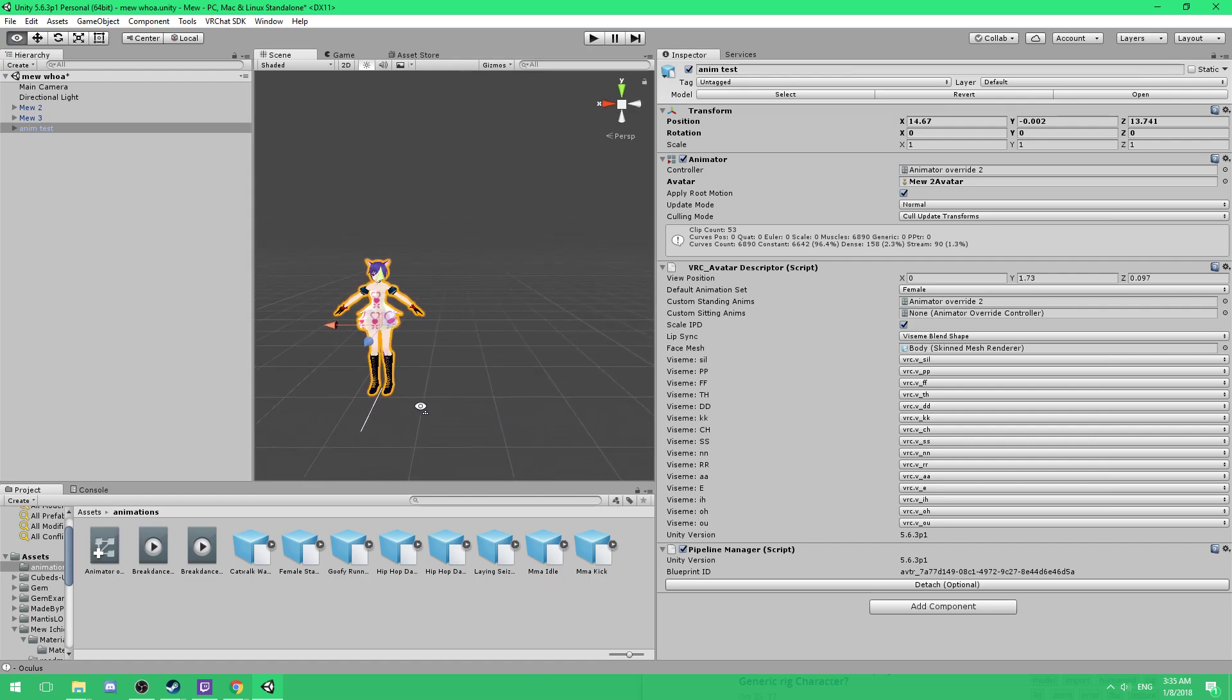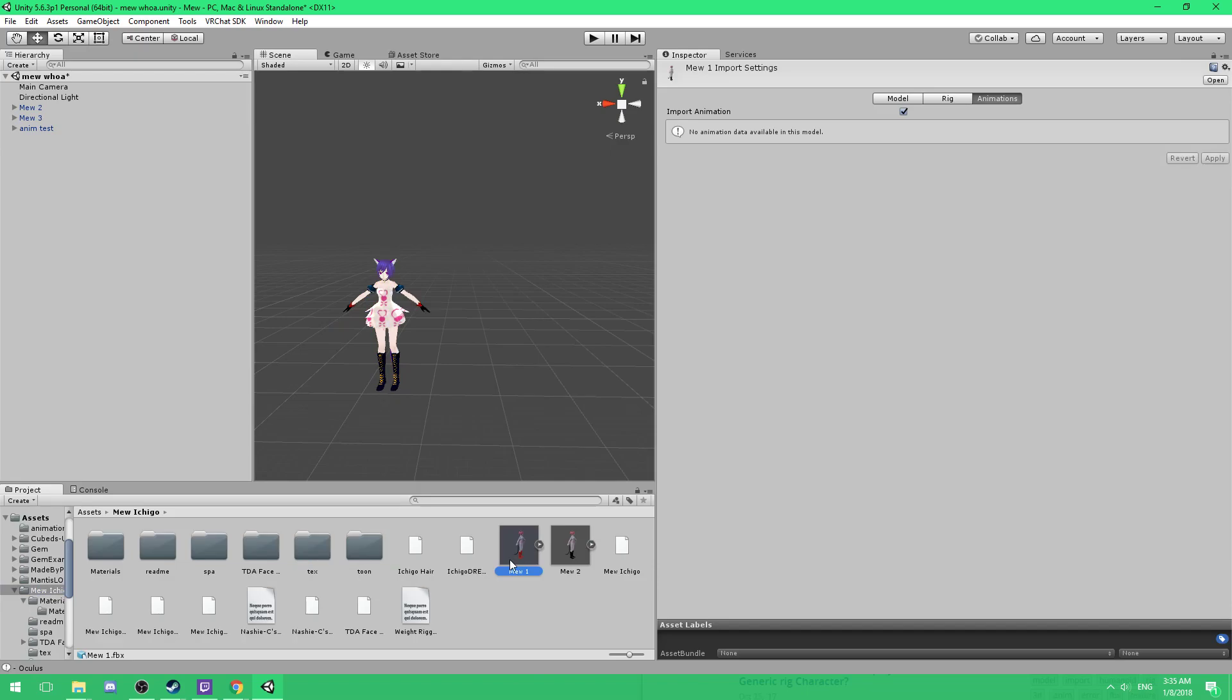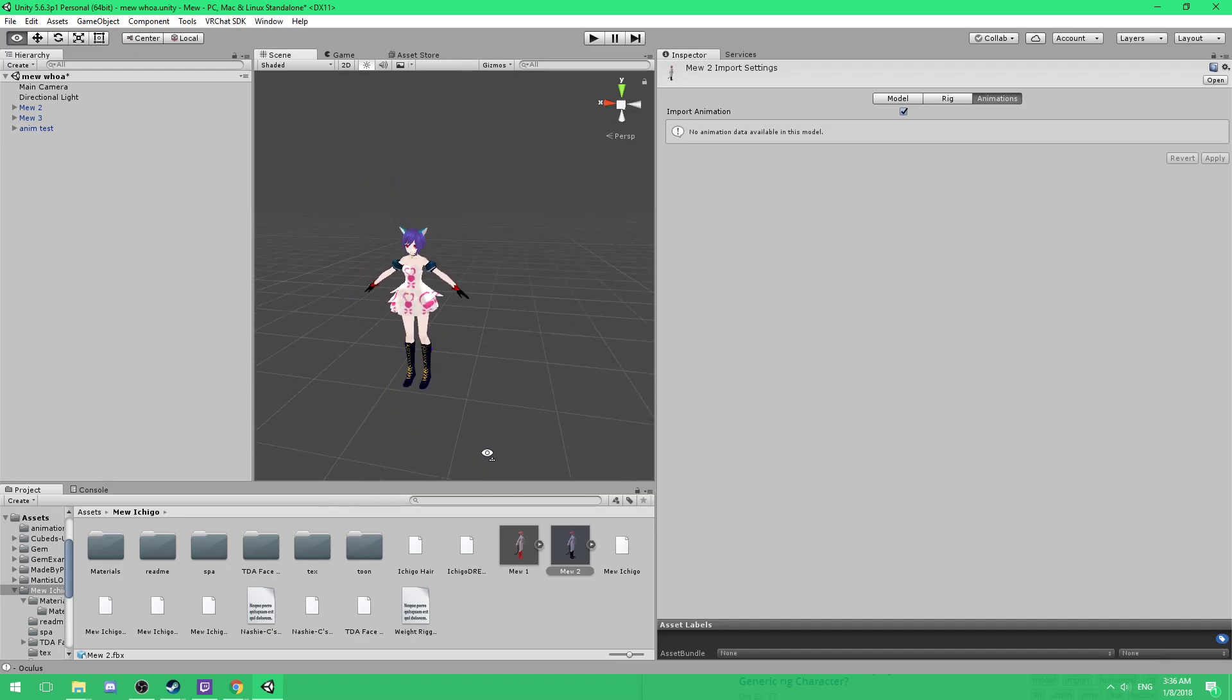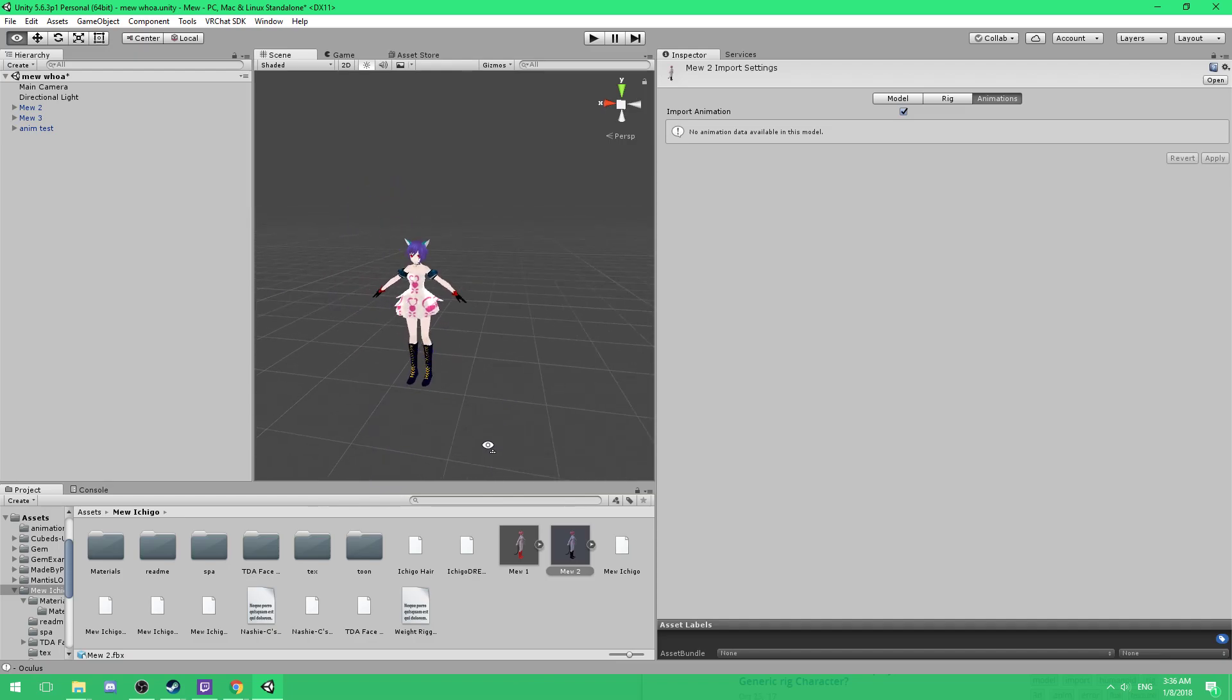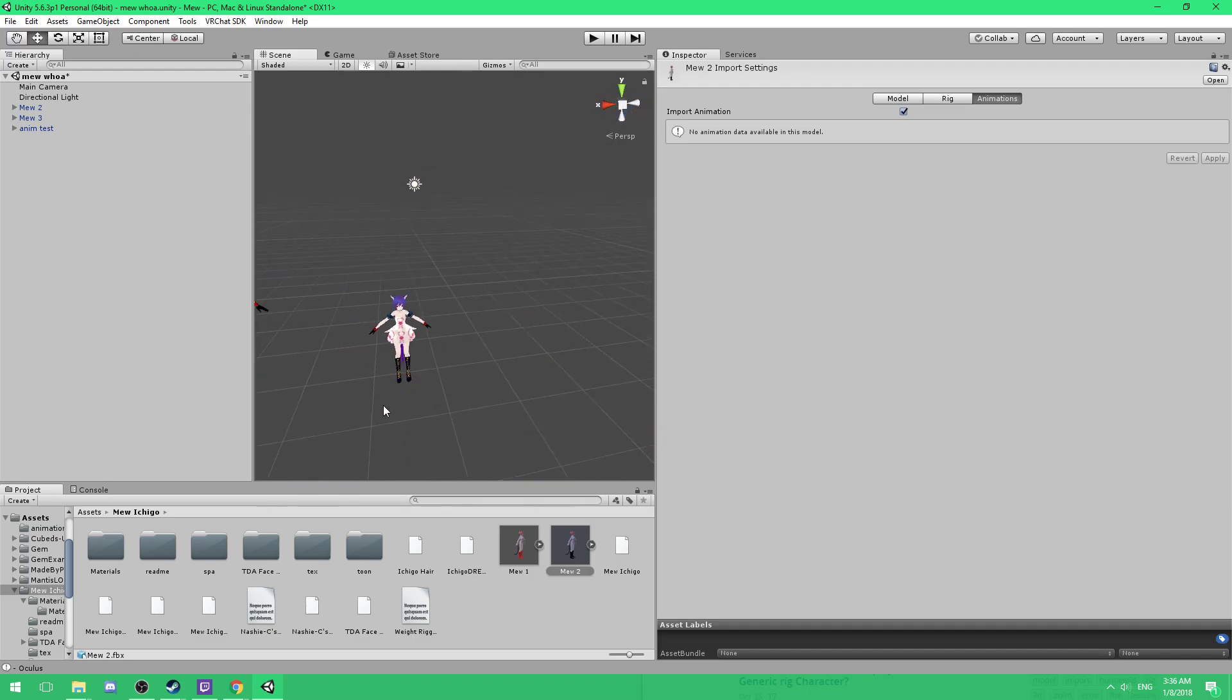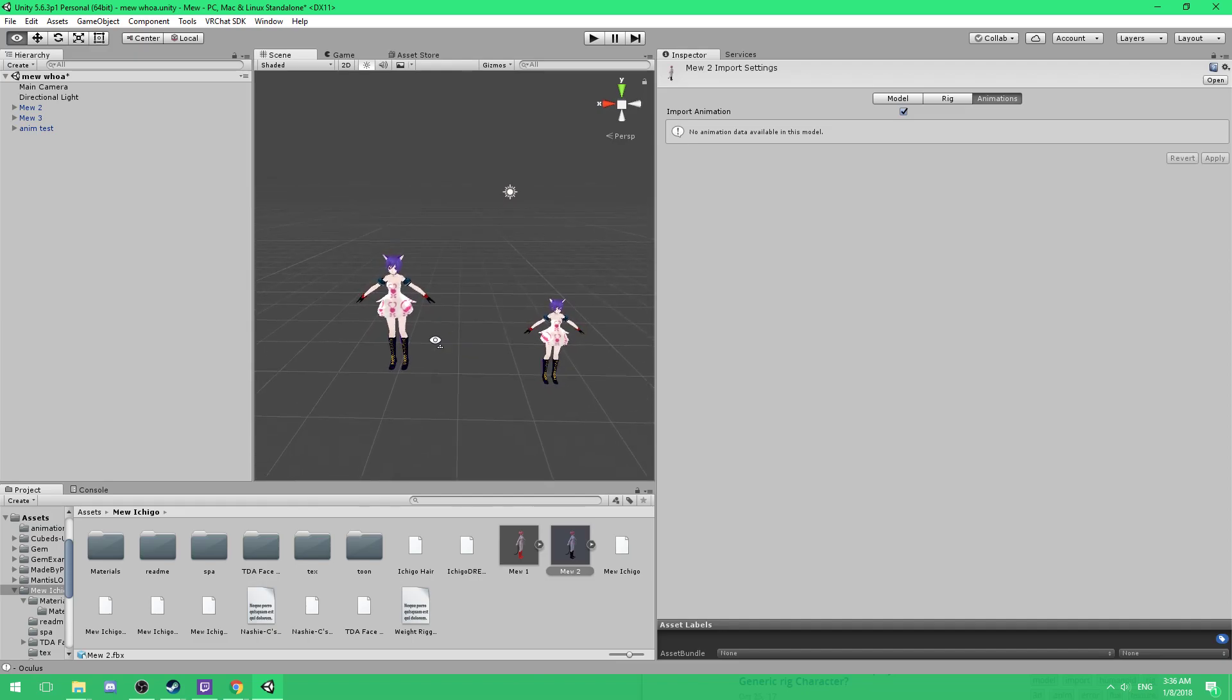And then you want to do that same thing to your avatar. So go into your folder, go to your avatar, click on it, control D and create a duplicate of your avatar. Now the reason why you want to create a duplicate of your avatar is so that when you apply your animations it doesn't affect these ones. In case you want to just save, quit for the day and stop adding animations, messing with the animations.